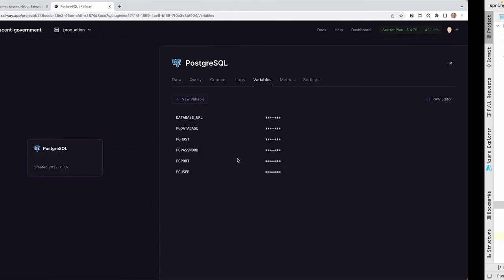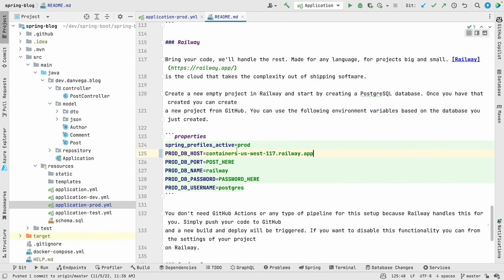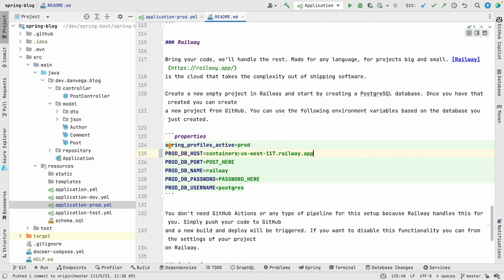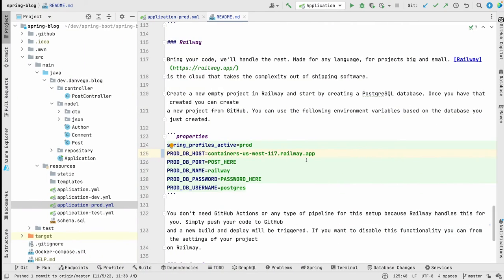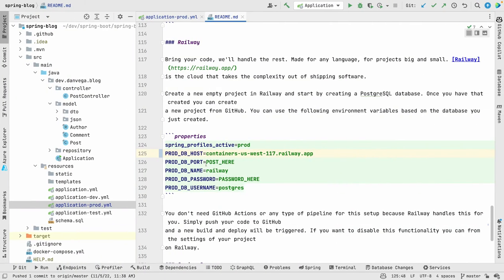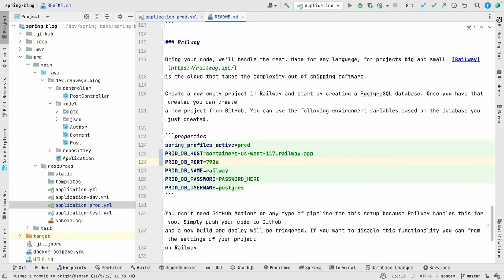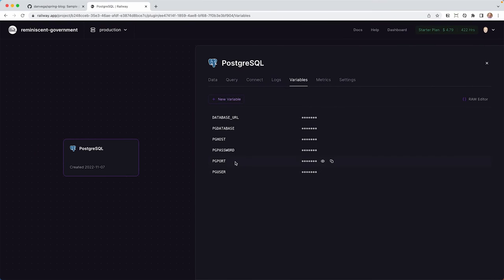So what else do we need? So we have our profile, which is going to switch us to the production profile to use this YAML file. So we have the host. We need a port. So let's check out what the port is. We're going to copy that, and we'll put our port here. We know that by default, the proddb name is Railway. I haven't figured out a way to change this yet. I wish there was a way to customize this. I would like to call this Springblog, but no big deal for now. We need a password.